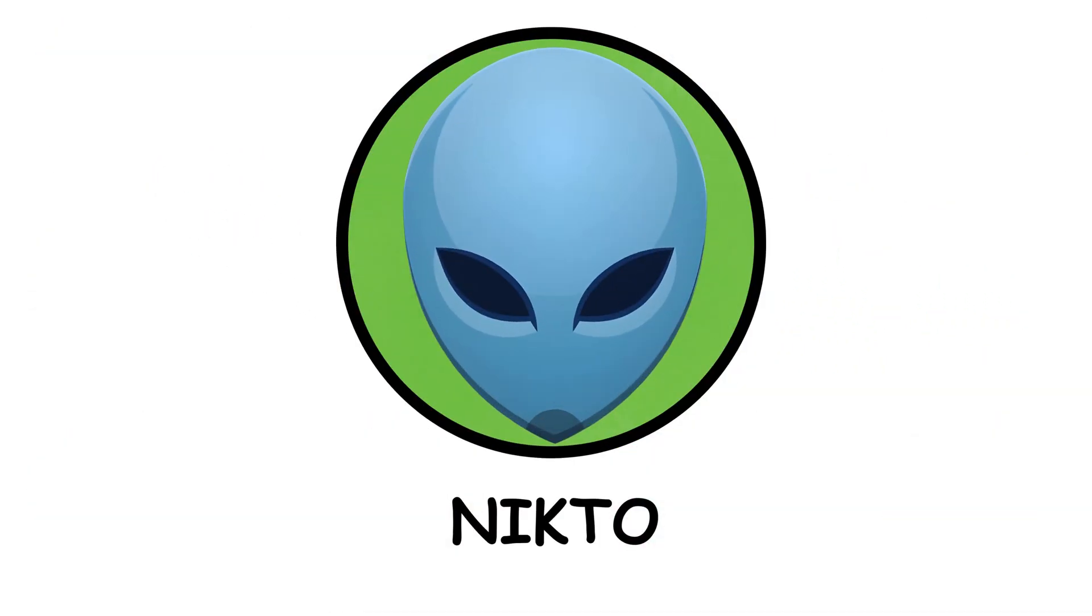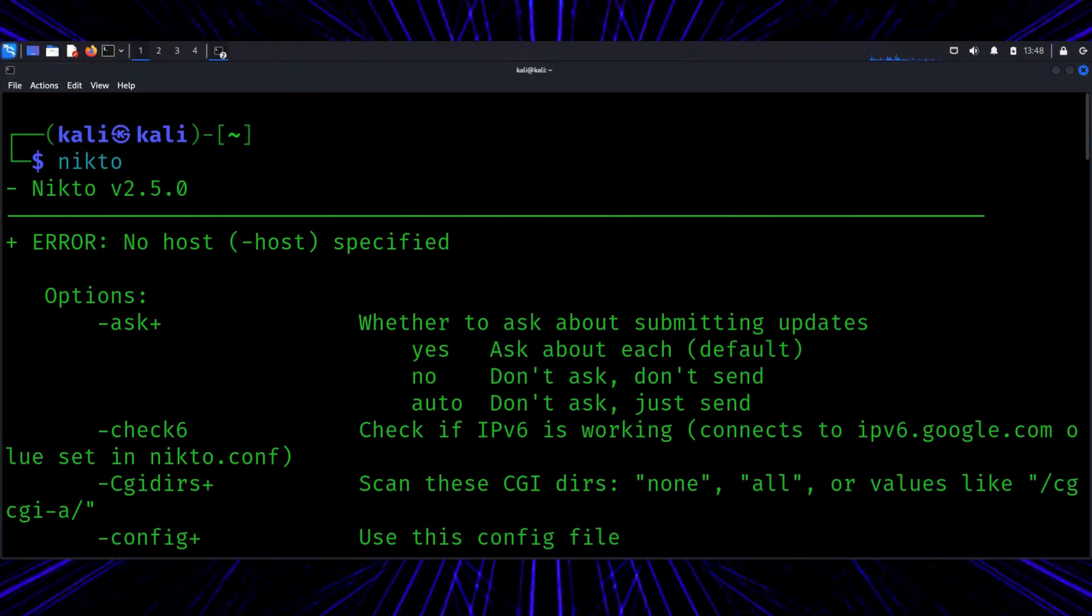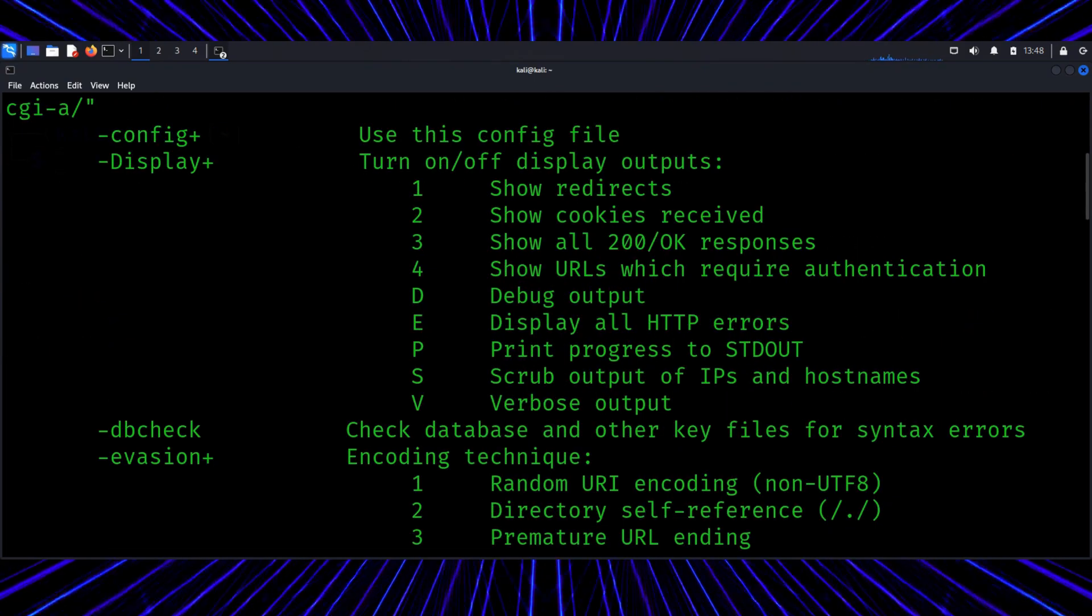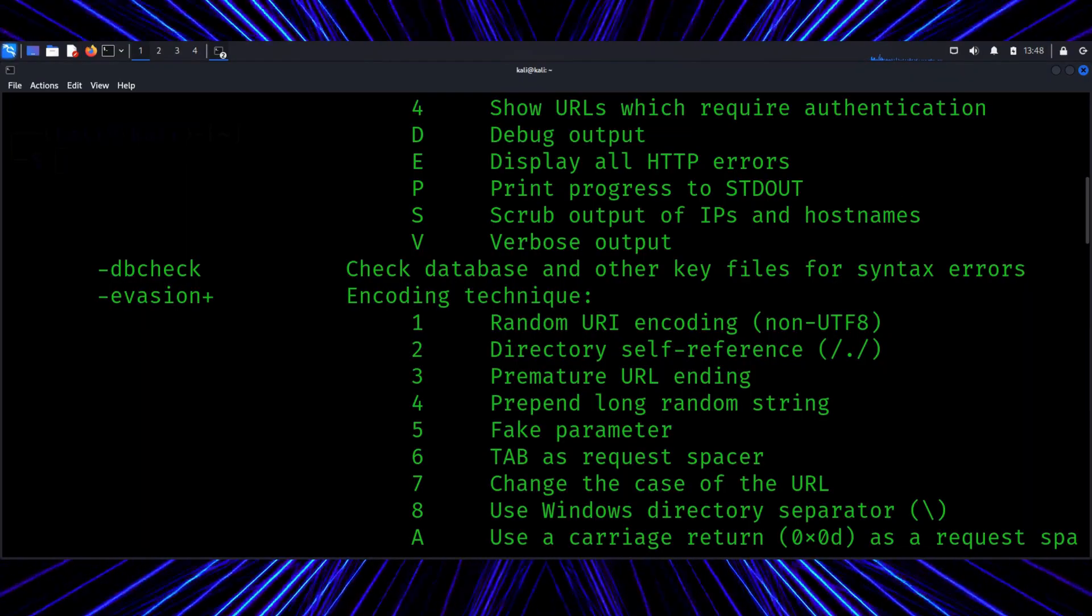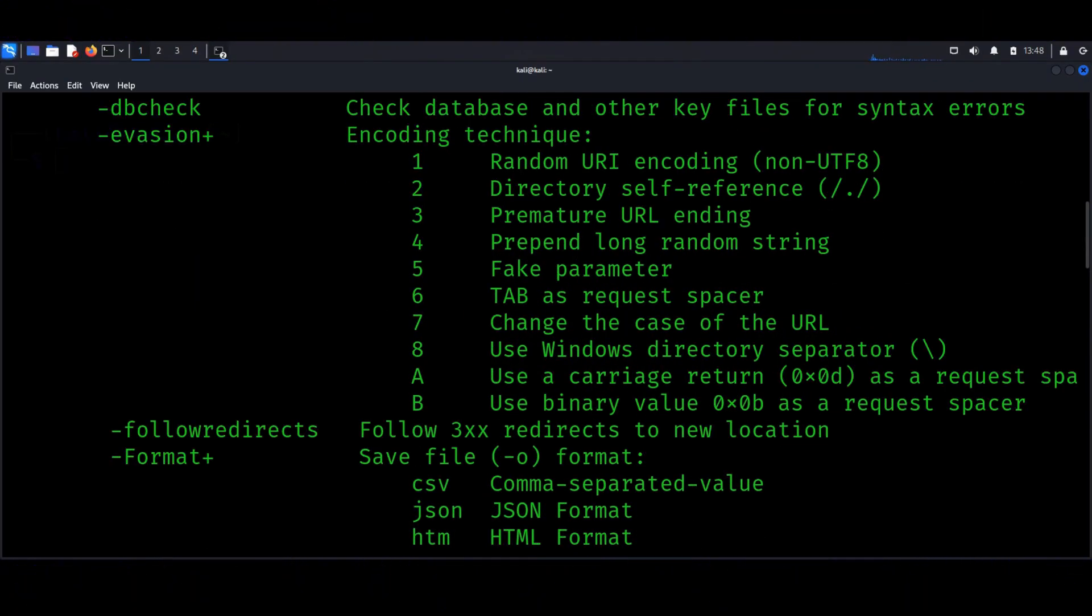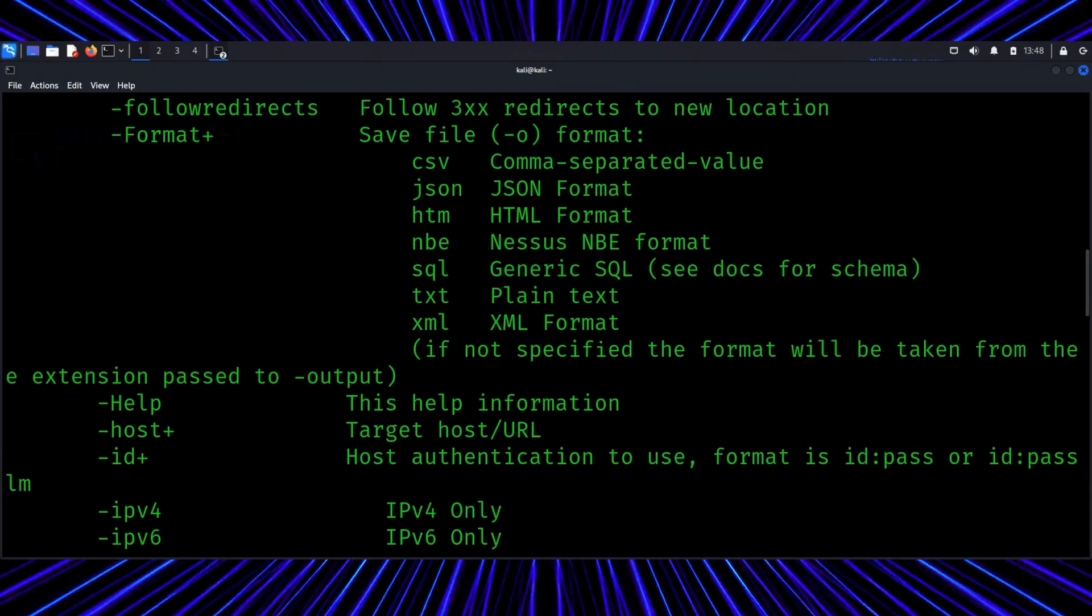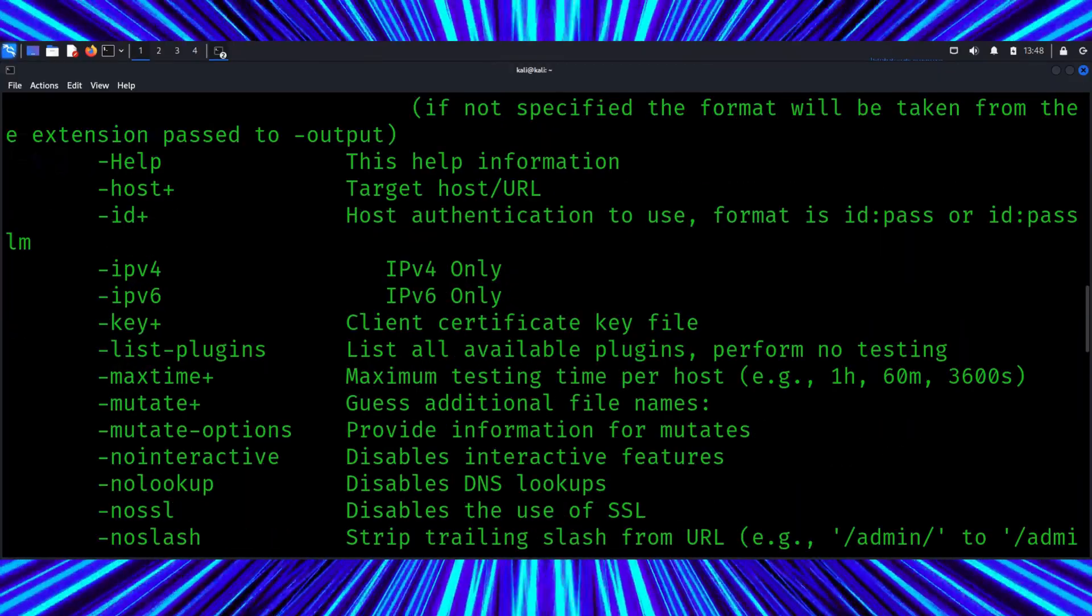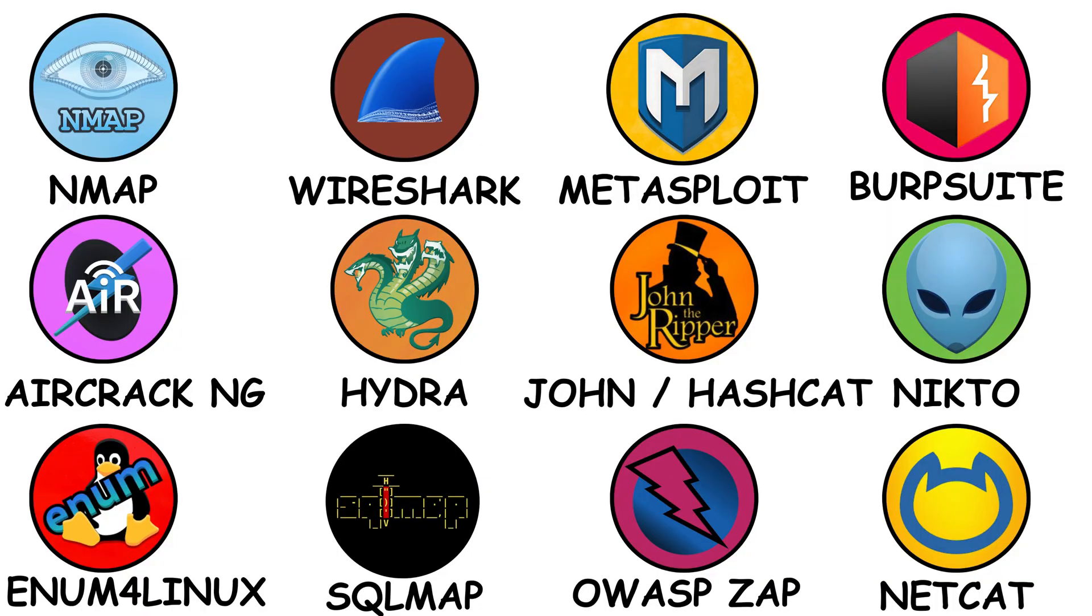Nikto. Now let's talk about Nikto, the web server detective. Nikto scans websites to identify common security issues, outdated software, exposed directories, or missing headers. It doesn't hack, it just reports what's wrong. You know how your doctor checks your vitals before suggesting treatment? Nikto does that for websites. It's the first step in finding problems before bad actors do. Run it on your own servers or local labs. It's a great way to understand web hygiene.